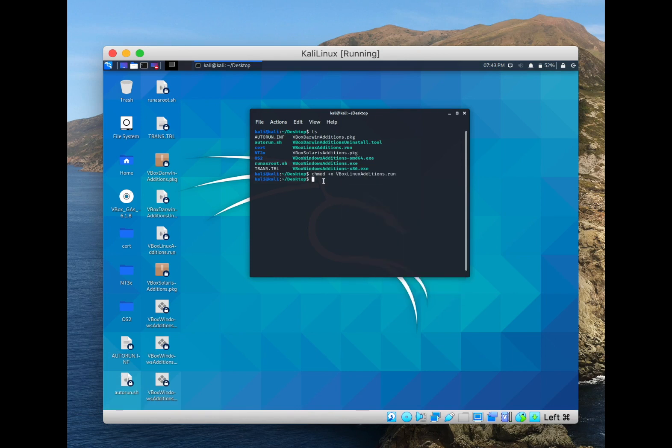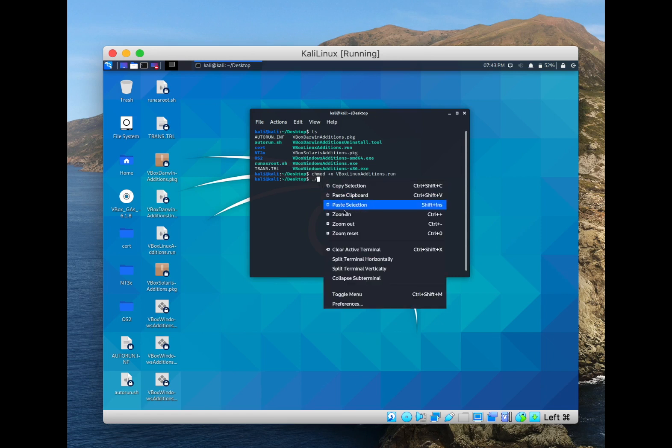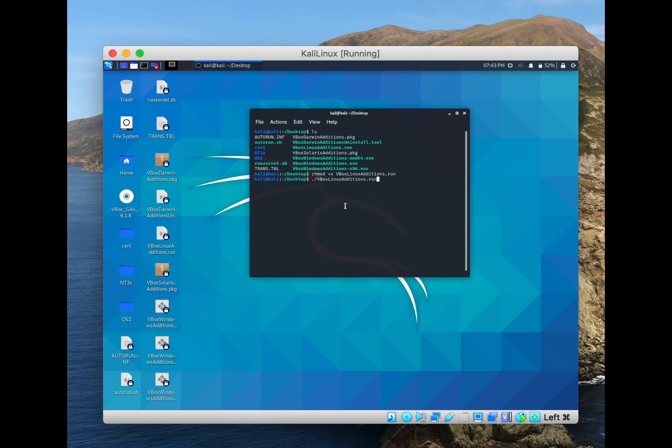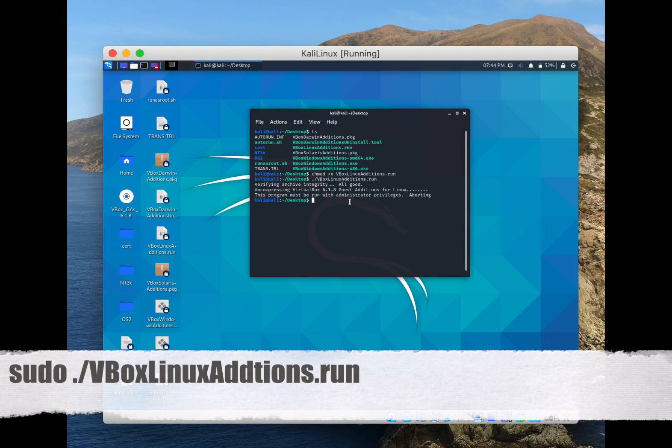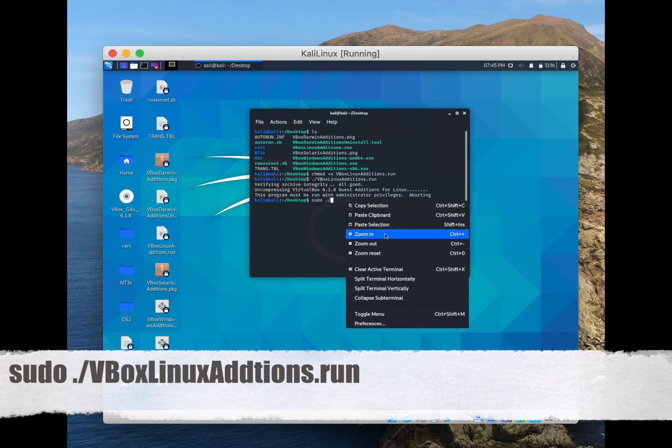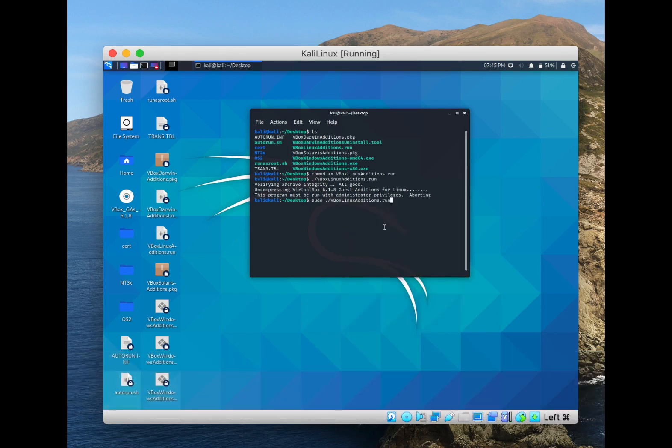And now we type dot slash and then we paste the same file that we already copied and we click enter. As you see this command needs administration privileges. So now we type sudo space dot slash and then we paste the file that we already copied and we click enter. We put the password.